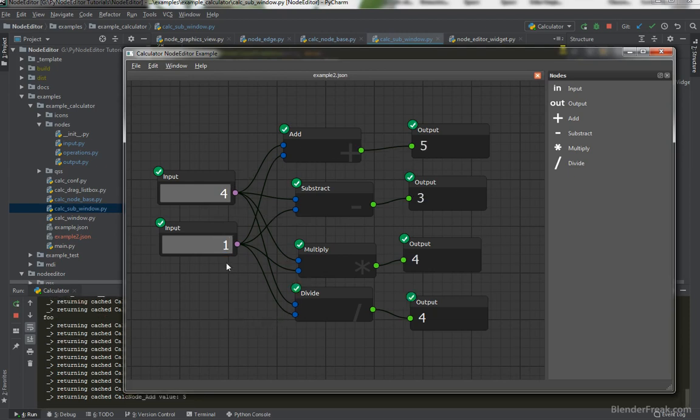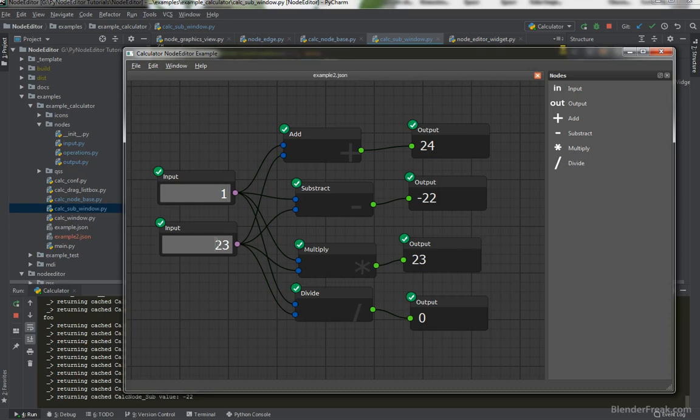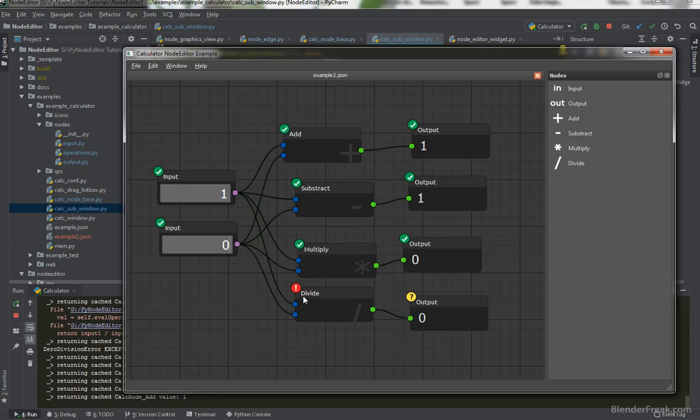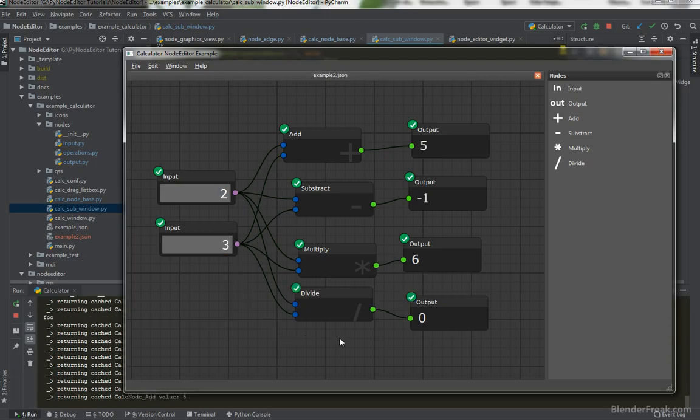So if we type anything here it will correctly calculate all of the outputs even if we put some error. All of the notes are dirty and we at least see the last result here because we are using caching. Again if we for example divide by zero the division will have an error division by zero and we are handling the exception correctly and even display it to the user which is cool. So I hope you are excited to finish up this evaluation and let's start coding.